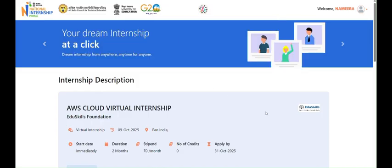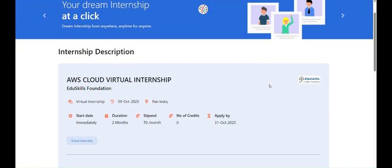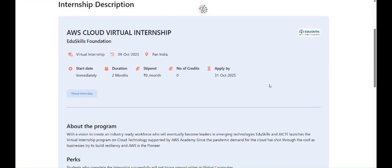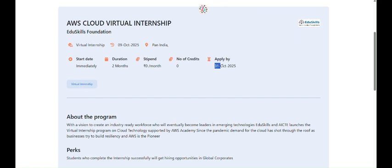The program's vision is to create an industry-ready program for AWS Academy. Since the pandemic, demand for the cloud has shot through the roof as businesses try to build resiliency. As we know, AWS is a trending cloud technology in this generation, so we can't miss this opportunity.